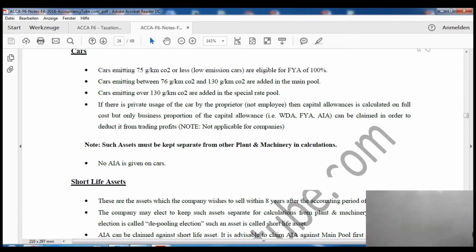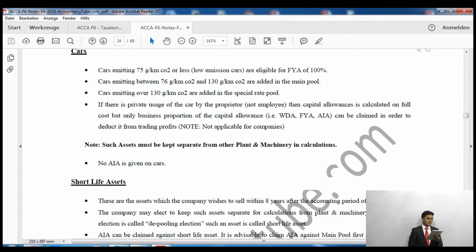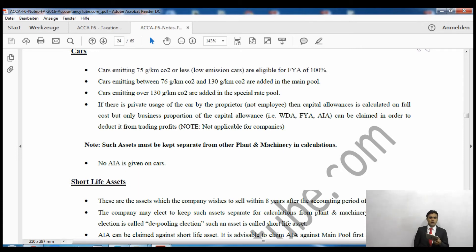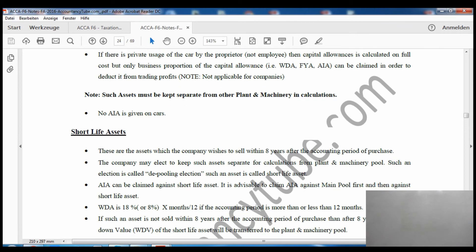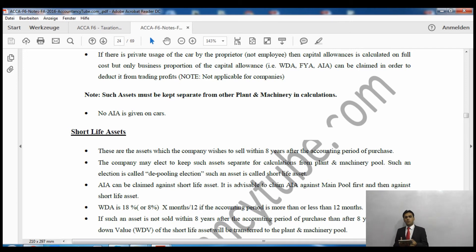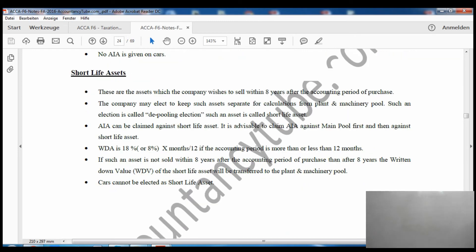For cars: if CO2 emissions are less than 75 grams per kilometre, we apply 100% first year allowance. If emissions are between 76 and 130 grams per kilometre, the car goes into the main pool at 18% writing down allowance. If emissions are 130 grams per kilometre or greater, it goes into the special rate pool at 8% writing down allowance. If there is private use of the car by the proprietor, we make a separate column and only claim the business proportion of the capital allowance. No annual investment allowance is available on cars.